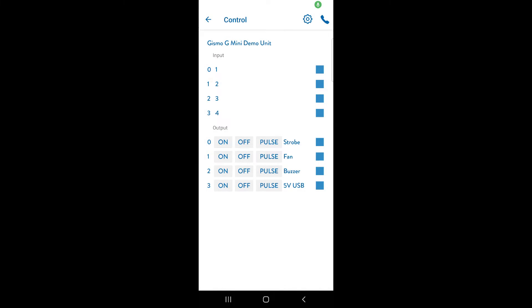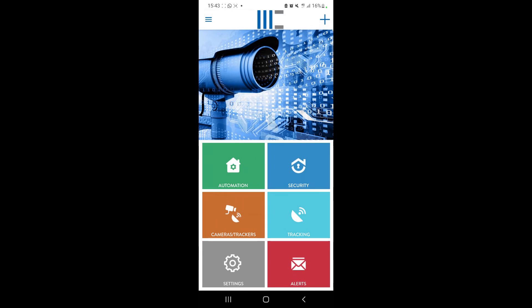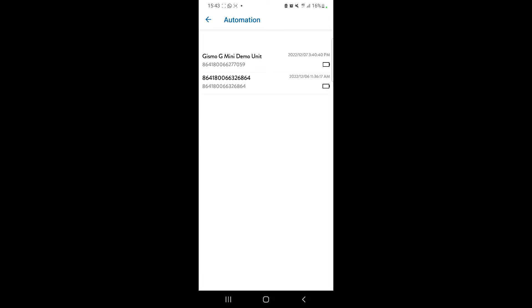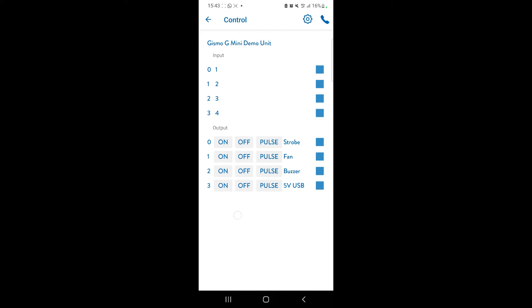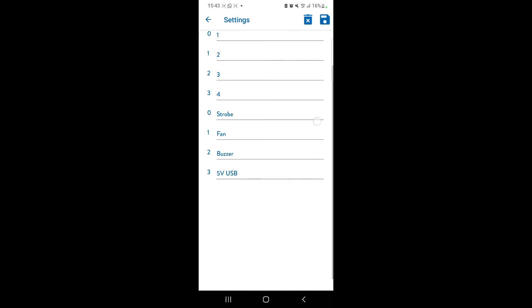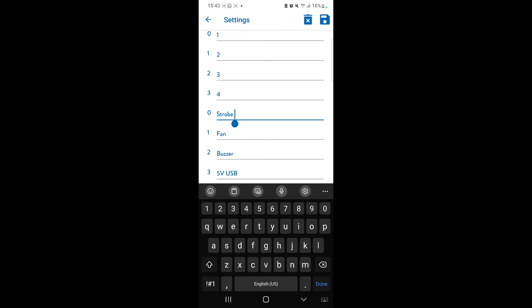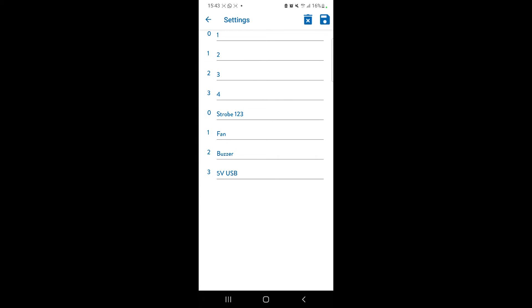So now we'll look at how to change the output name description. You'll go into automation, you'll select the device that you want, you'll go to settings. As you can see, currently it's set to strobe, fan, buzzer, five-volt USB. So let's just call this strobe one, two, three. Click save.